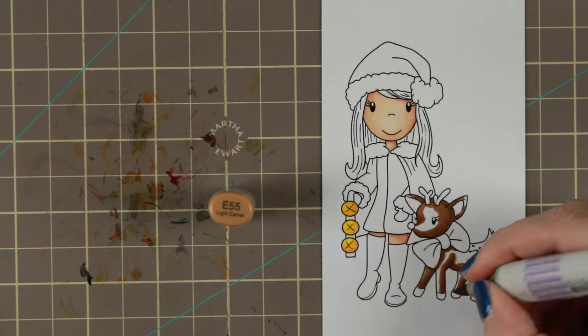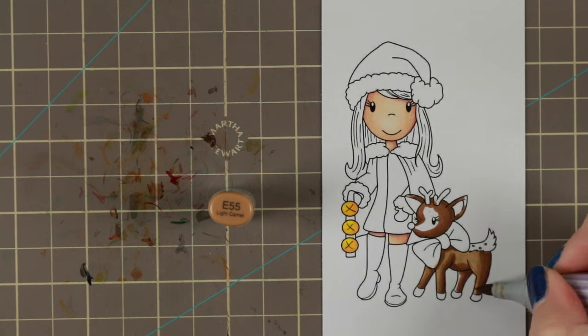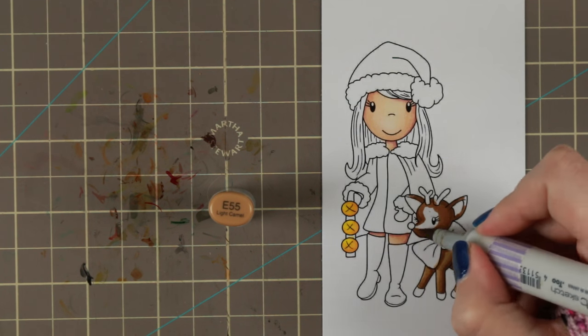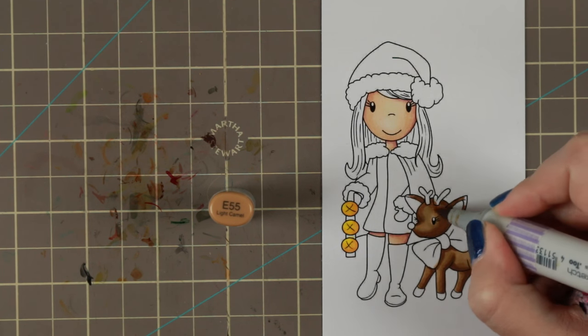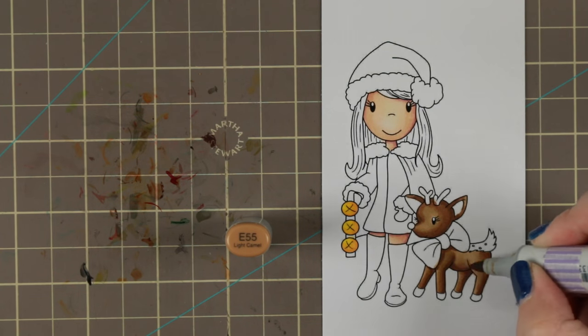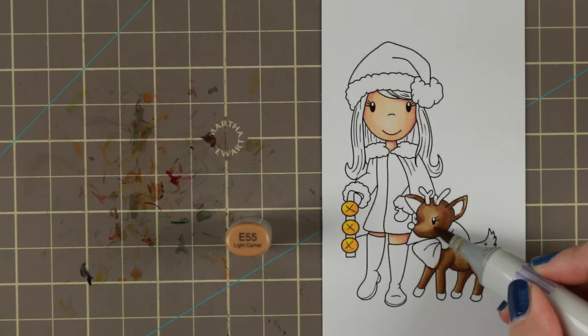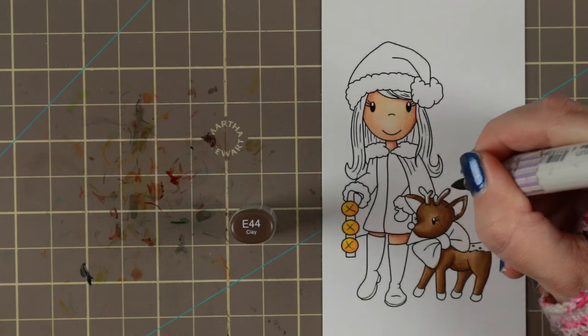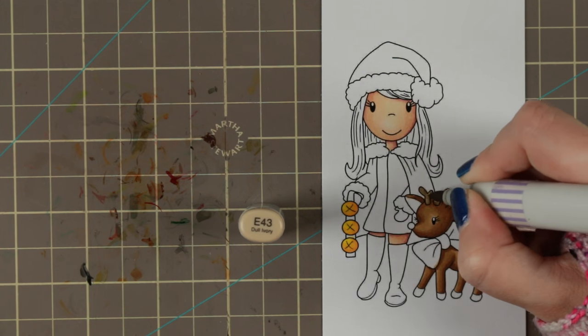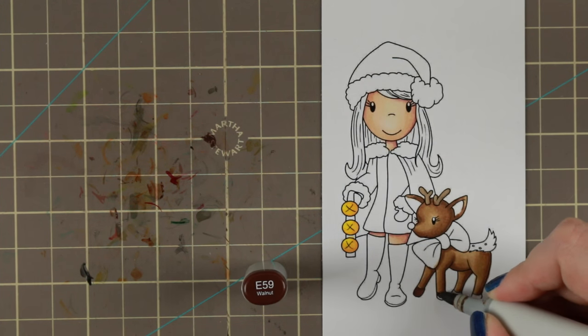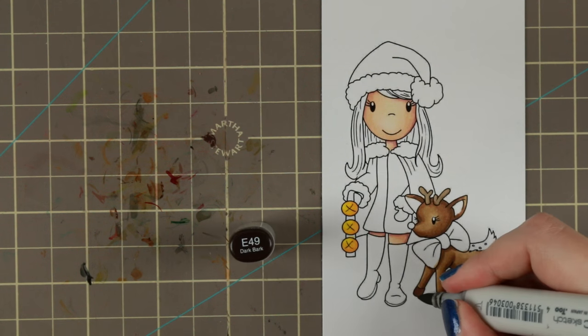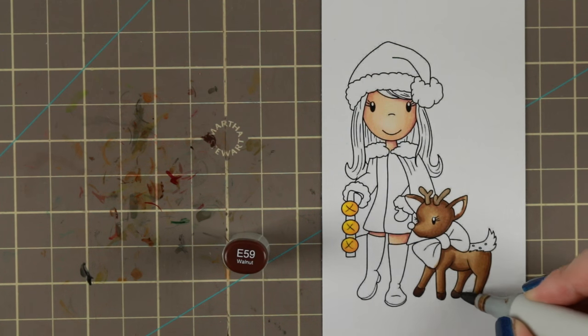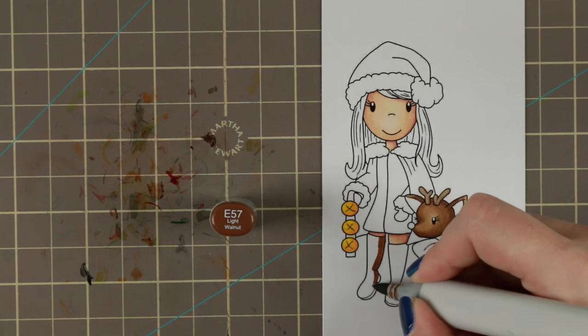For coloring today I am using my E50s and I kind of like the E50s but not fully because the E55 is a little bit too light to mix with the E57 so they don't really blend as good as I want them to. But yeah that's how it is sometimes.